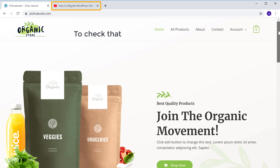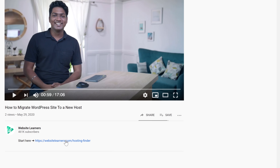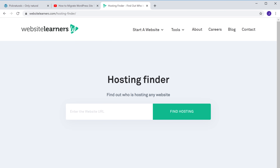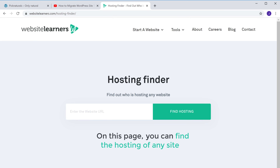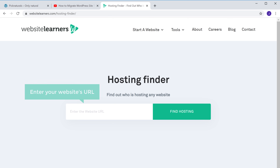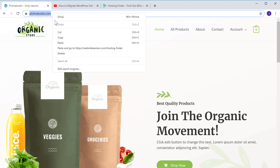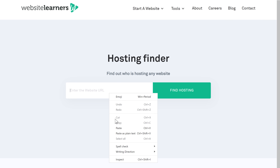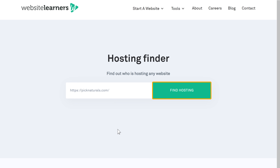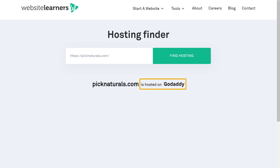So to check that, just click the link in the video, and it will take you to a page where you can find your current hosting provider. To find the hosting of your site, enter your website's URL in this field and click find hosting. You can see where this site is hosted right now. As you can see, our site is now hosted on GoDaddy.